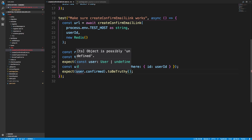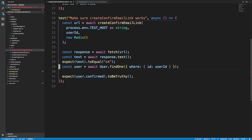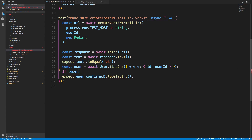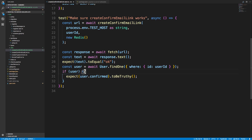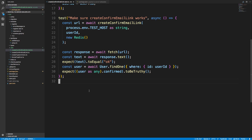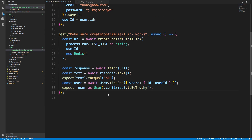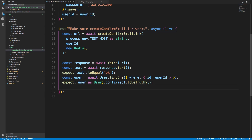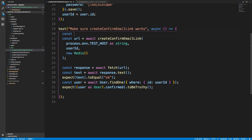The result is possibly undefined, so I need to handle that. I'll just cast it to a 'User' type — I'll assume we get a user back; if it's undefined we have a different problem since we created it in beforeAll. I also want to keep a handle on our Redis instance to check whether the key was removed.